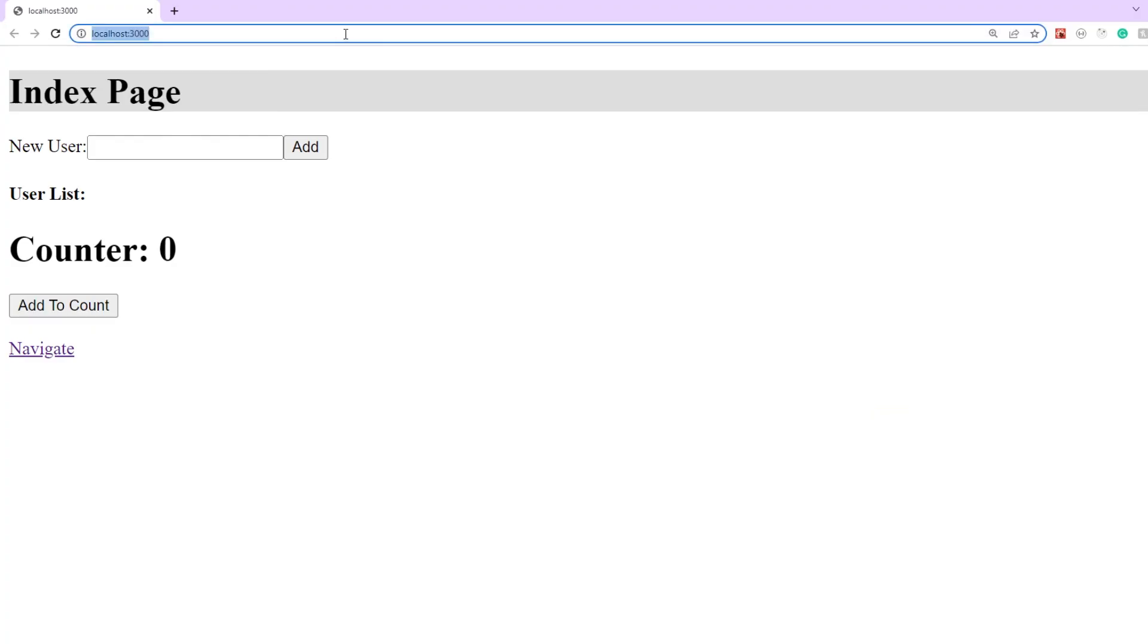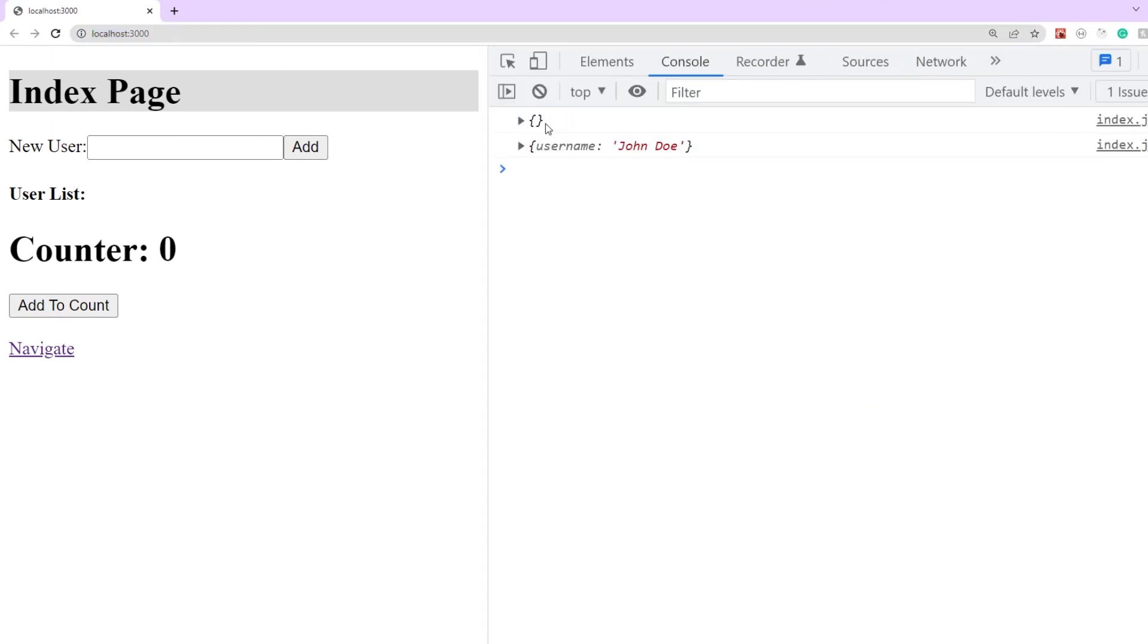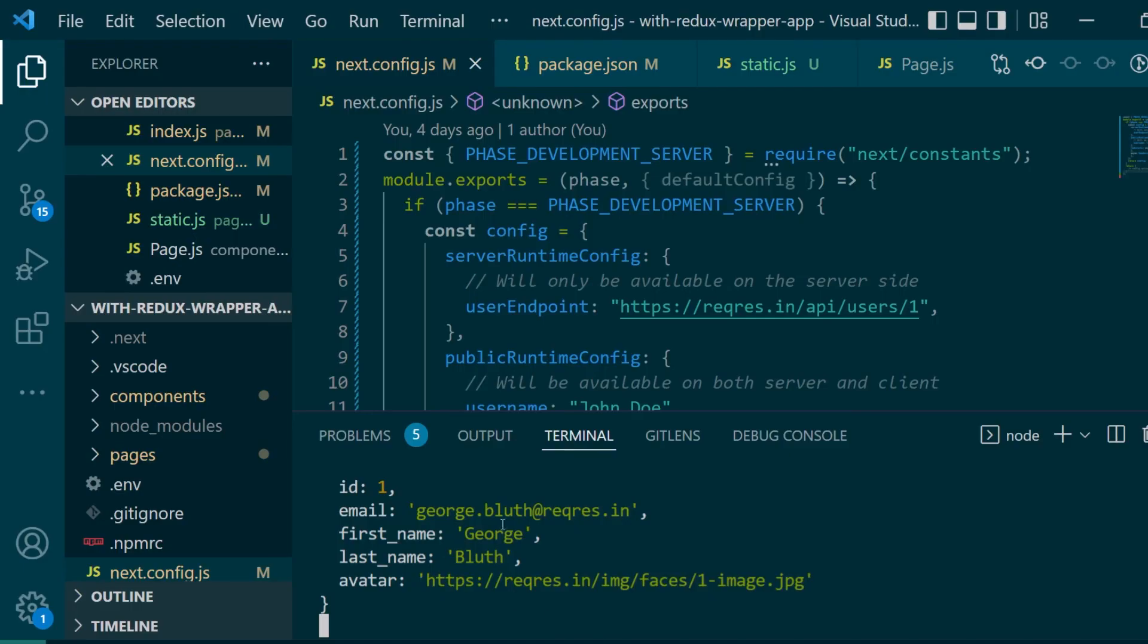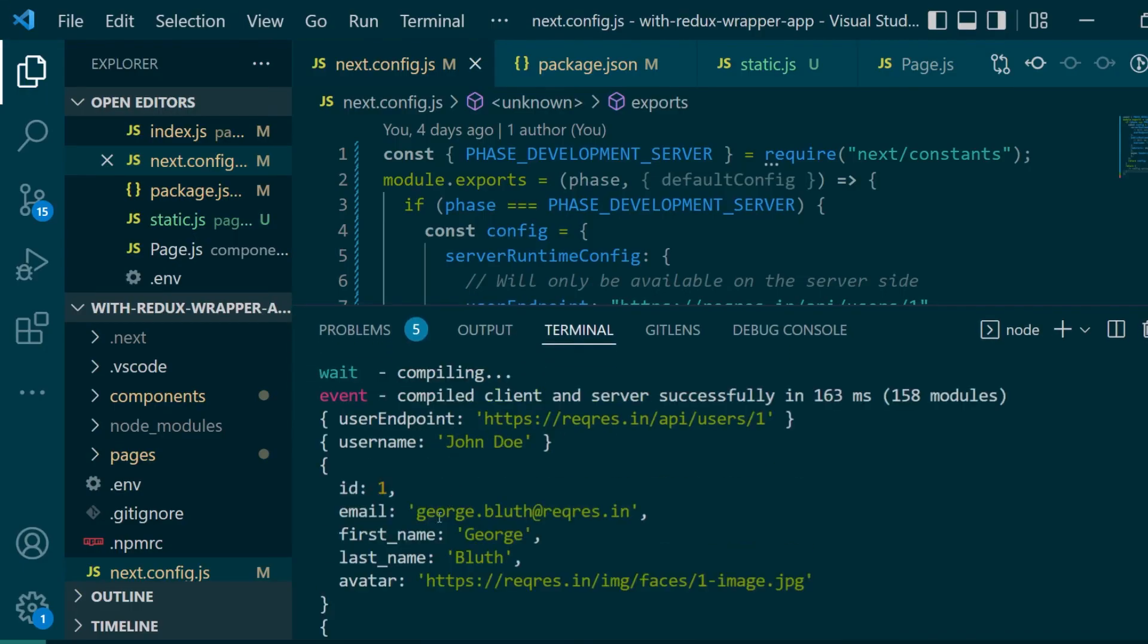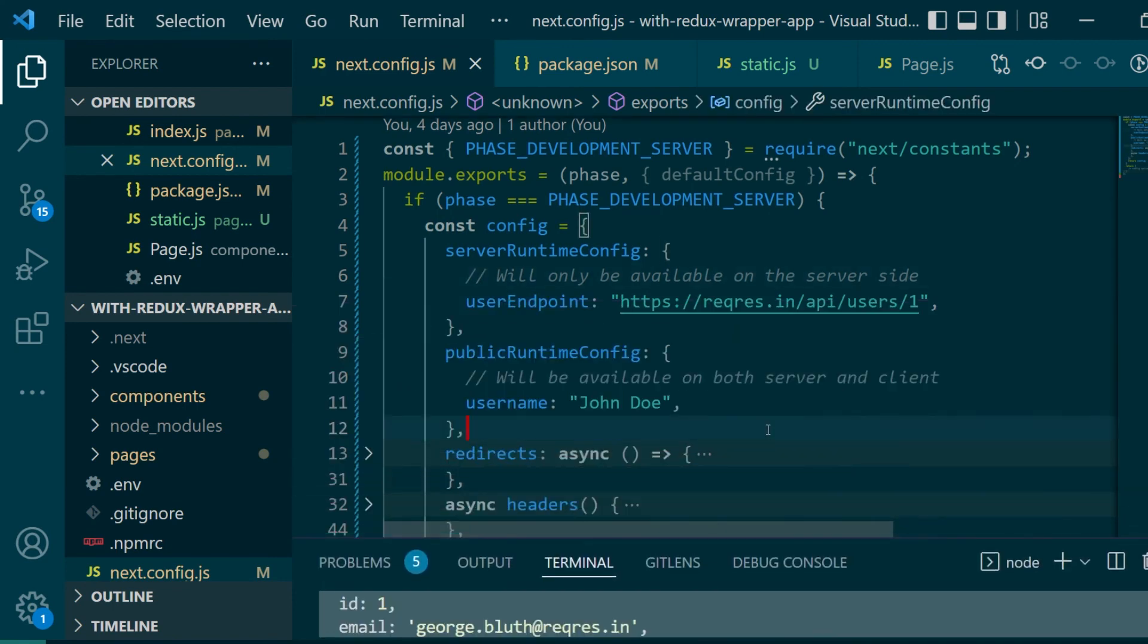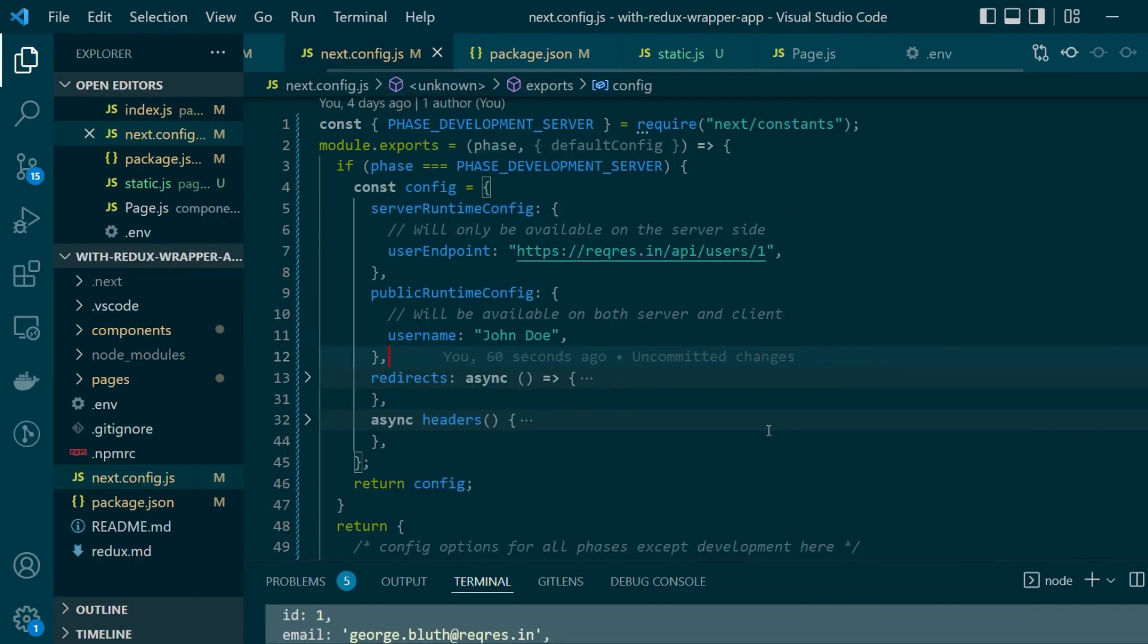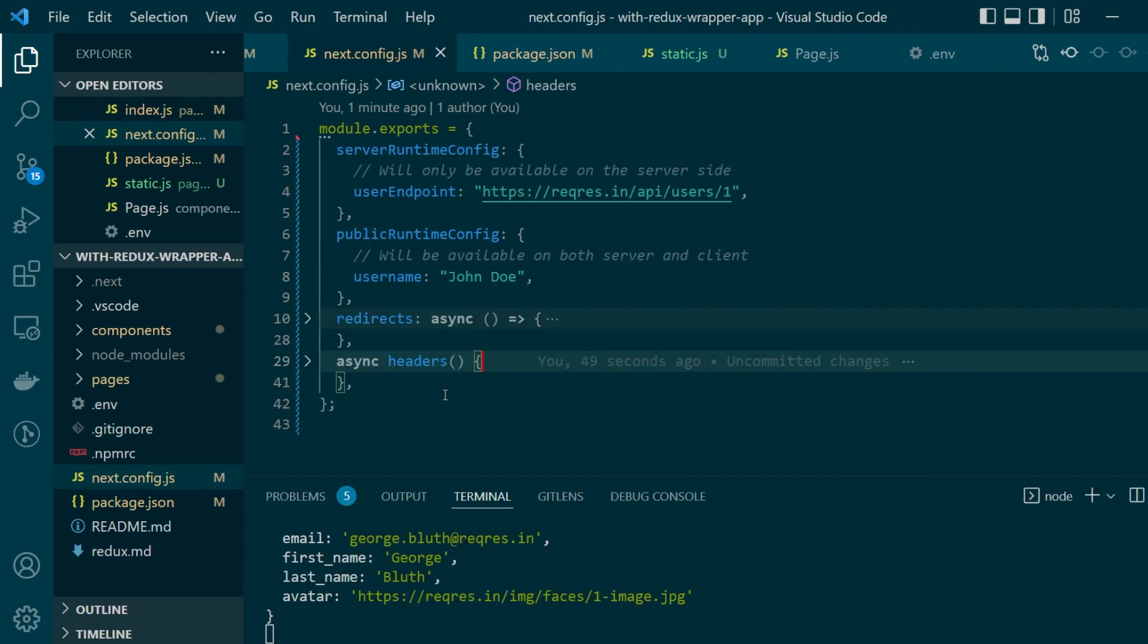We'll go back to our home page and as you can see we still have access to the runtime variables and we are also able to hit the API route and get the data from the correct endpoint. So with this little if else logic here we were able to provide different Next configuration for different environments.